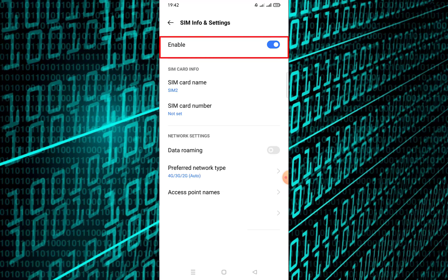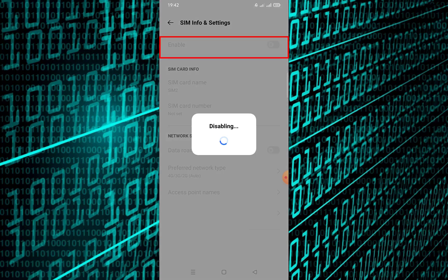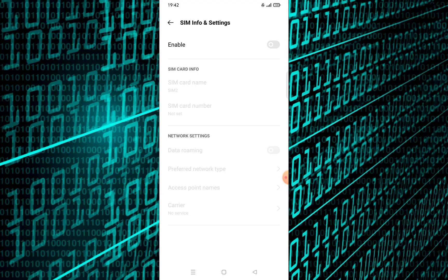Toggle or select to disable the SIM card. The exact steps might vary slightly depending on your Android version and device manufacturer, but the general process is similar. That's it! You've now learned how to disable a SIM card on your Android device.